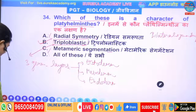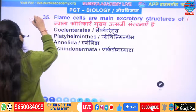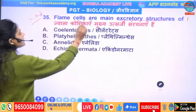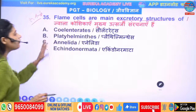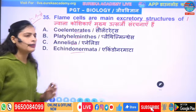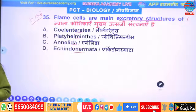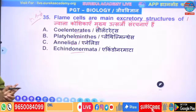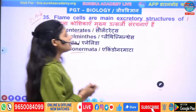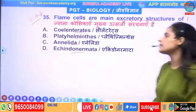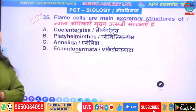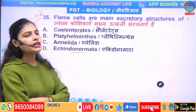Next, most important question: flame cells. The excretory organ is asked here. Flame cells are the excretory organ or excretory structure of which phylum — Coelenterata, Platyhelminthes, Annelida, or Echinodermata?